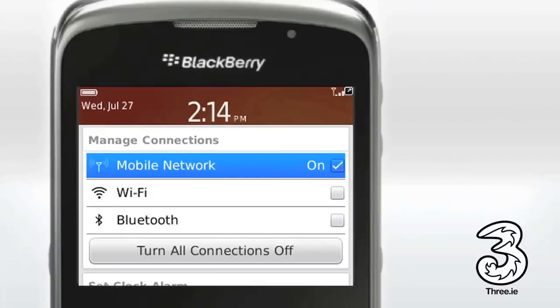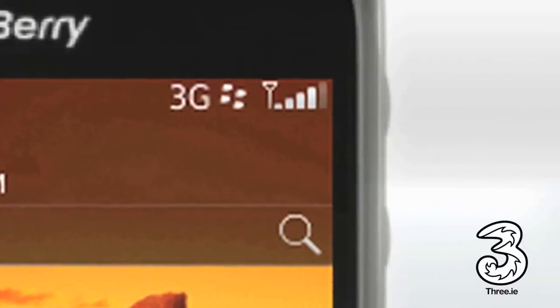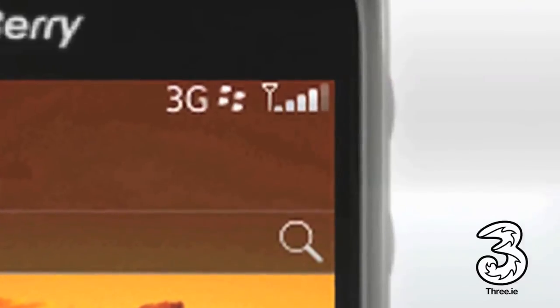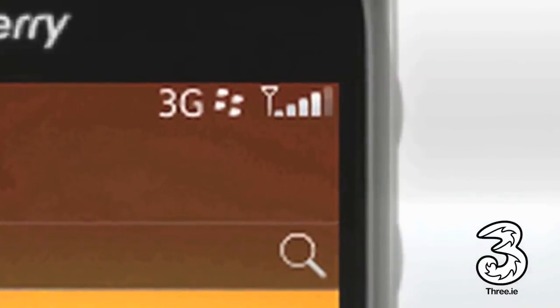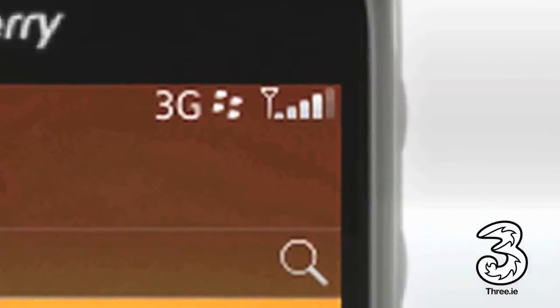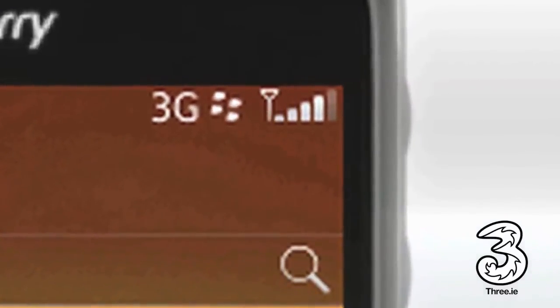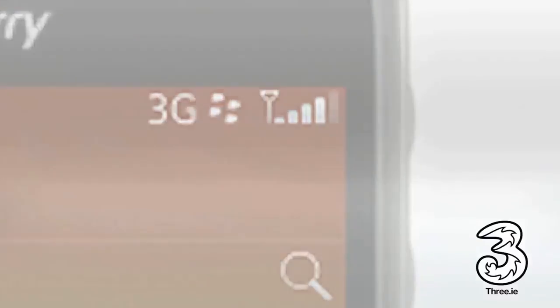A signal indicator will now appear in the top right-hand corner of the screen to show that the mobile connection is now active. Click the return arrow key to exit.